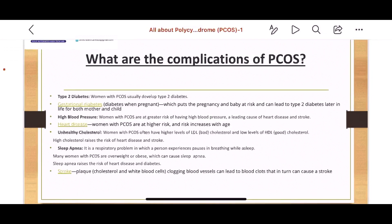There are many complications that can be caused by PCOS. The most common is type 2 diabetes mellitus. If a woman gets pregnant, there could be a chance of gestational diabetes, and both mother and baby can be at risk of developing type 2 diabetes later in life. High blood pressure can lead to heart disease, and there is a risk of unhealthy cholesterol — LDL or bad cholesterol — rising due to hormonal imbalance. There could be sleep apnea — respiratory problems during sleep — aggravated by overweight or obesity. Because of bad cholesterol, a female can also get a stroke.